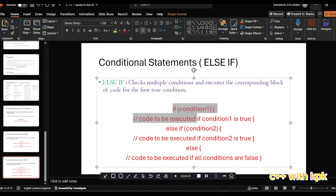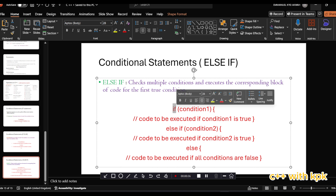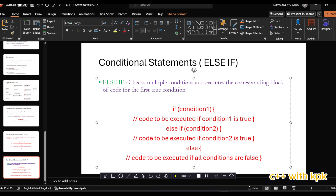This is the syntax of the else-if condition. First your if keyword will have a condition. If this condition is true, it is executed and then the others are skipped. And if it is false, it comes to check for the next condition.